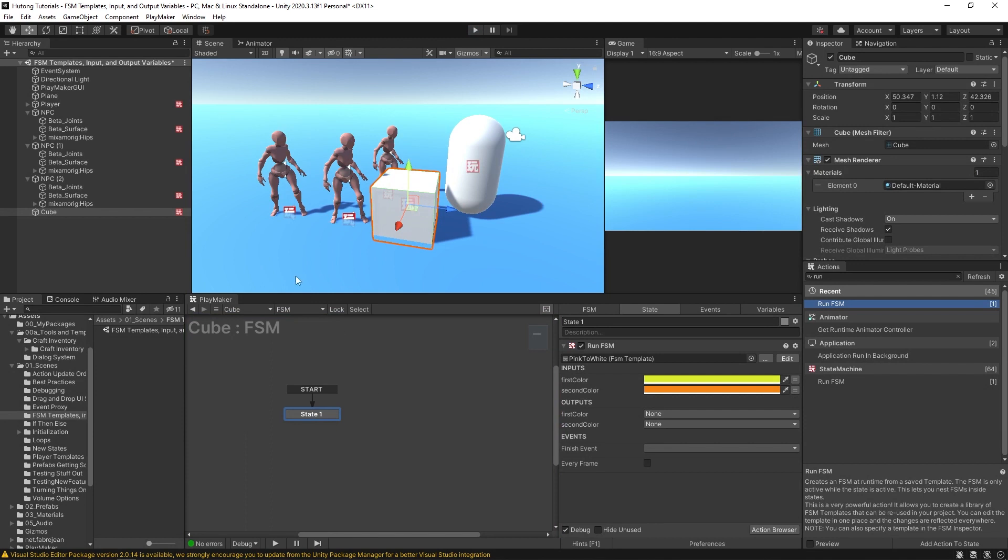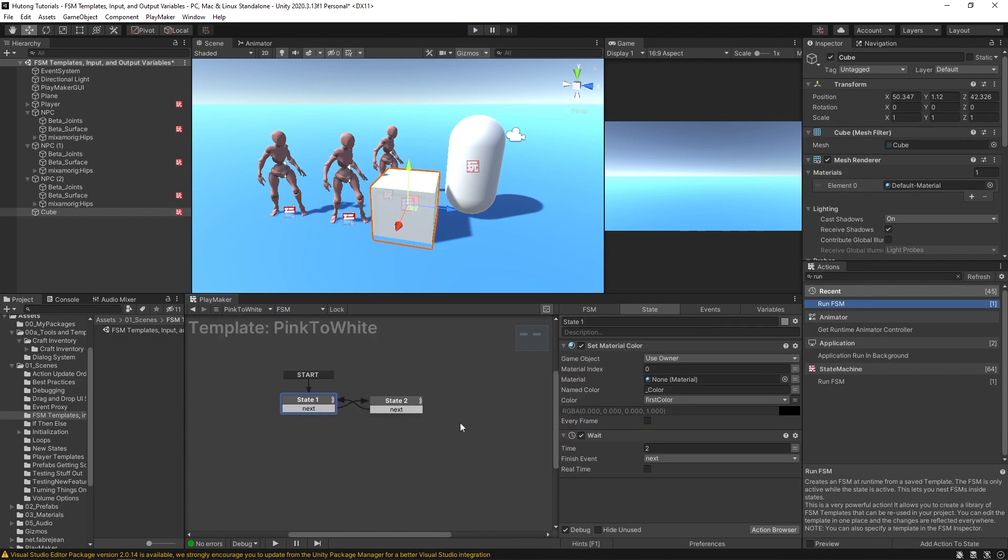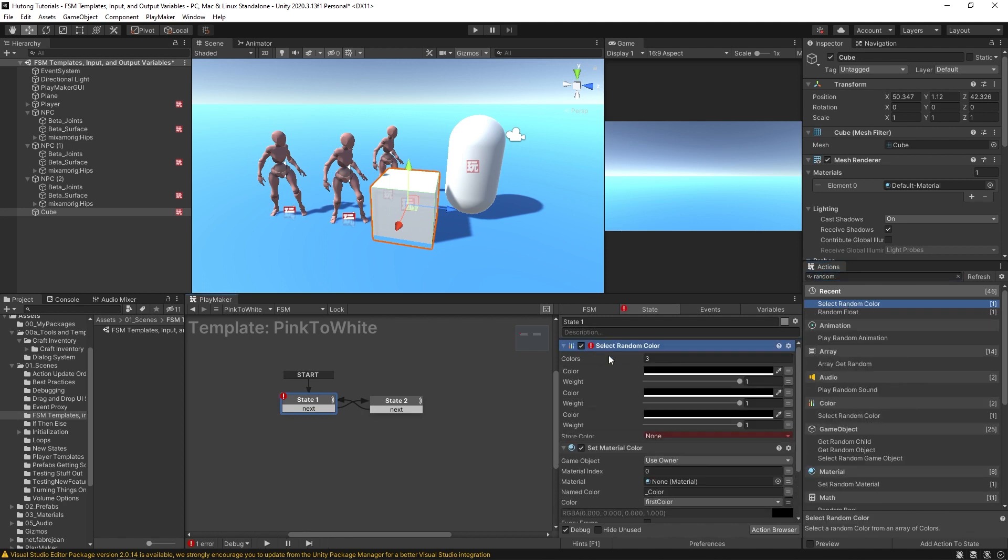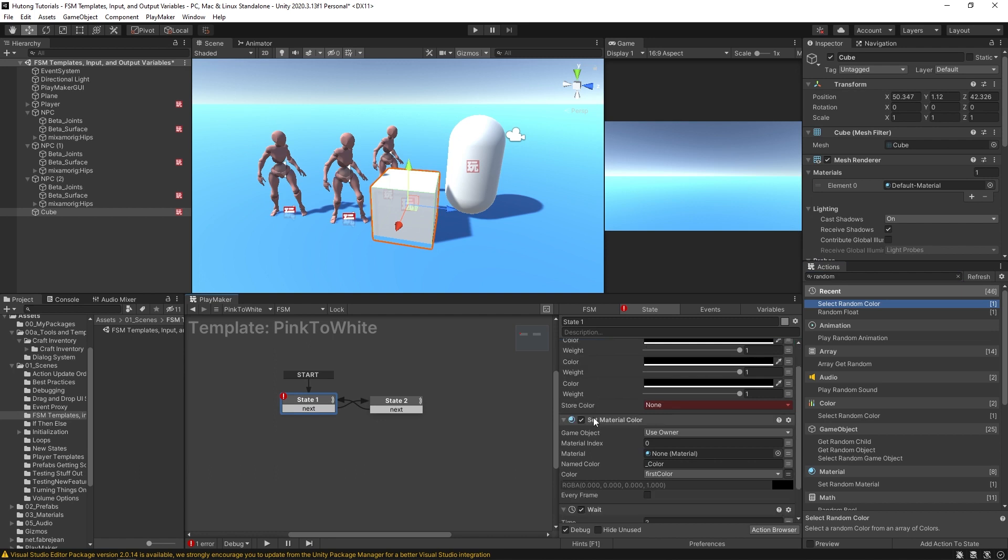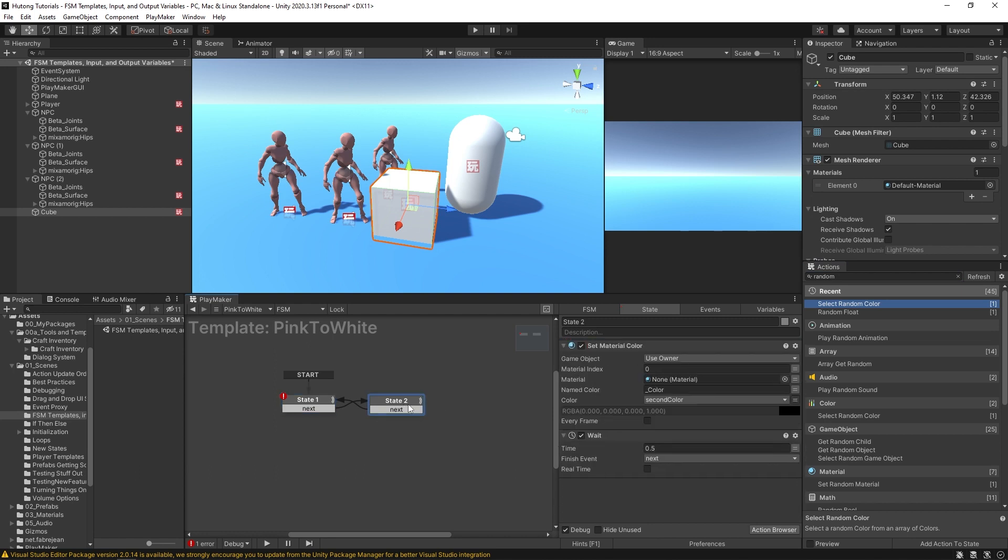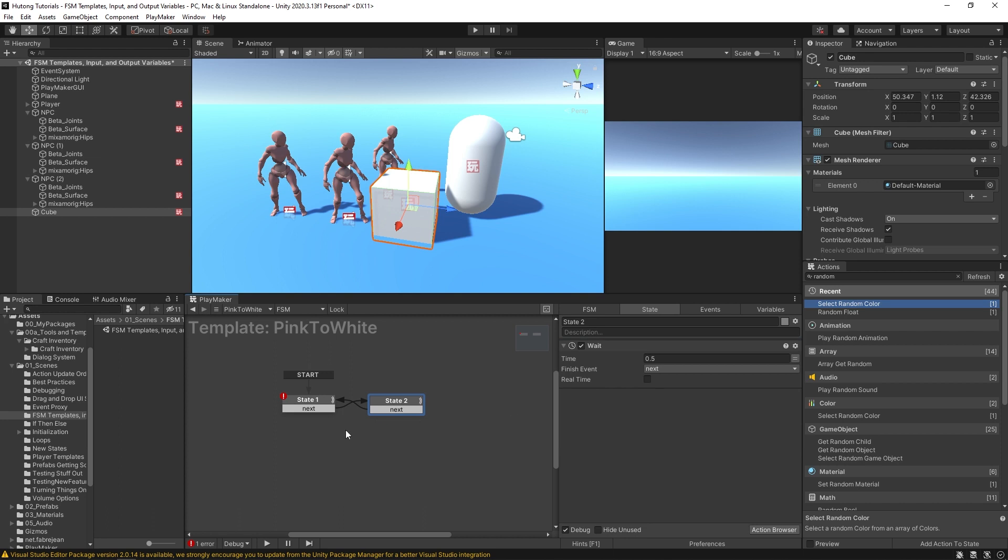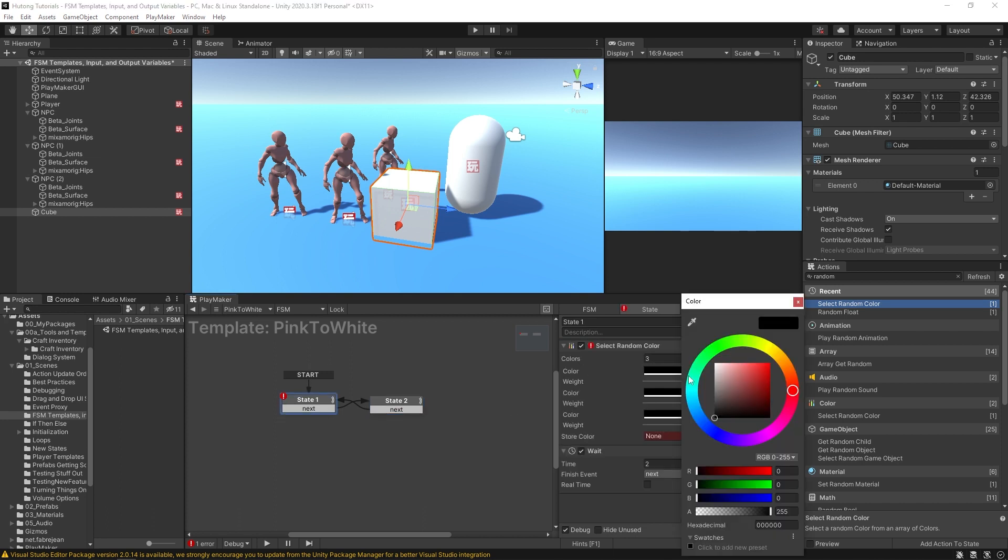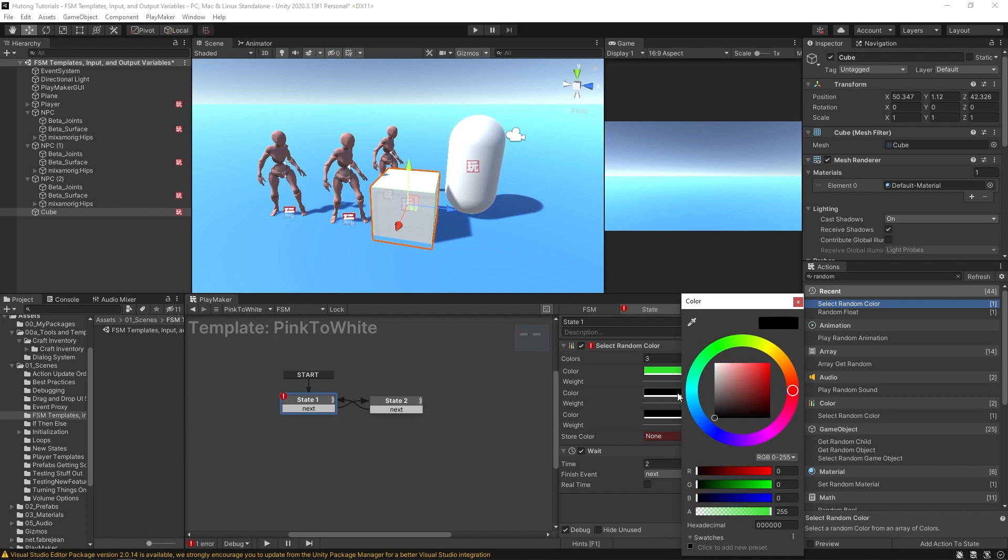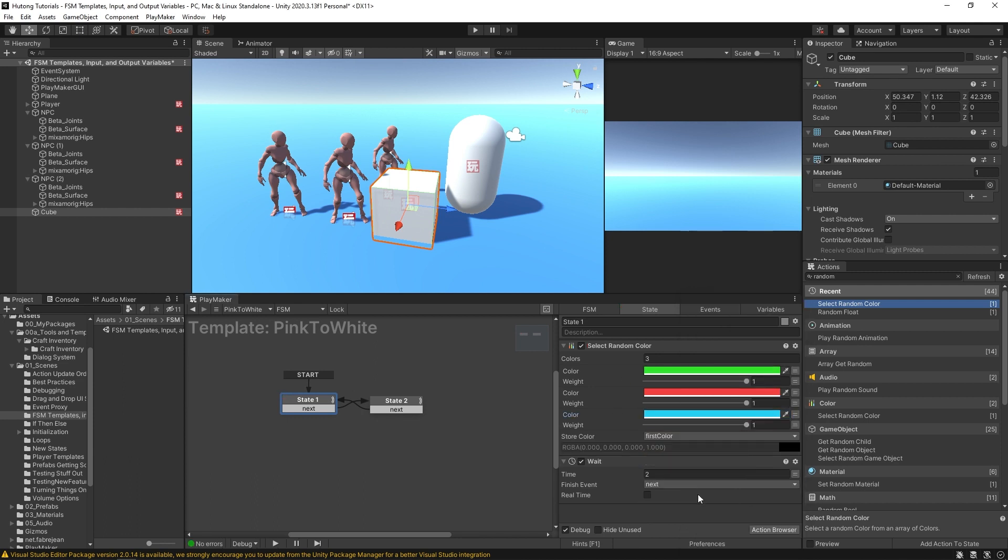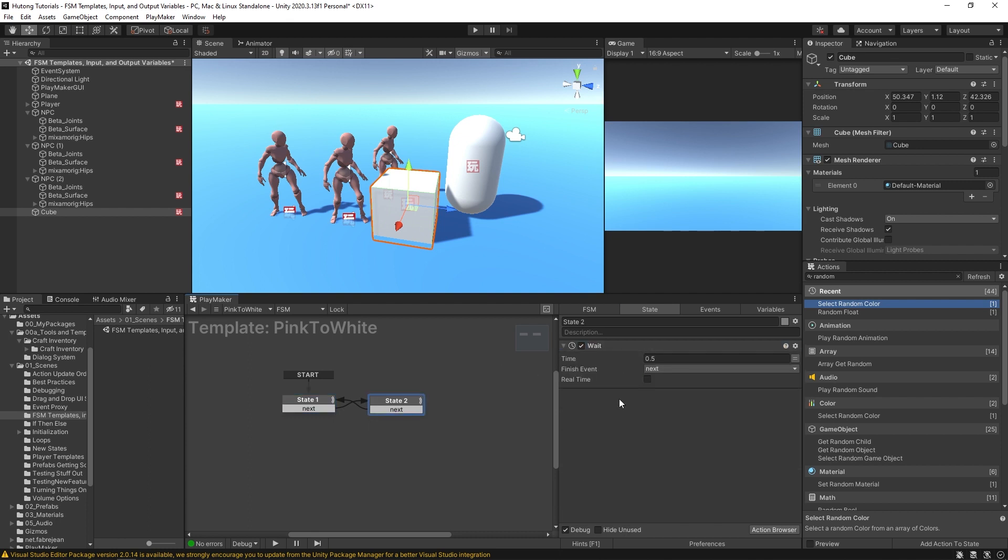We could stop this and let's edit our template to random color. So we're going to select a random color. Okay, I'm going to delete these material colors now. Okay, delete that as well. And we're going to select between green, red, and blue.